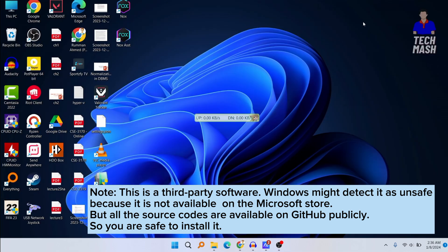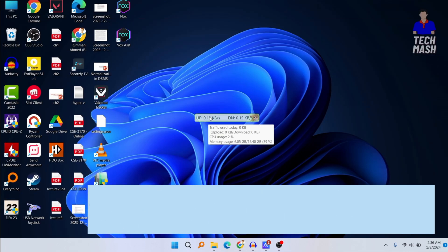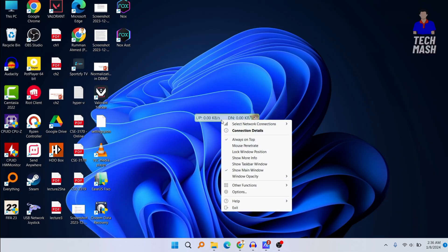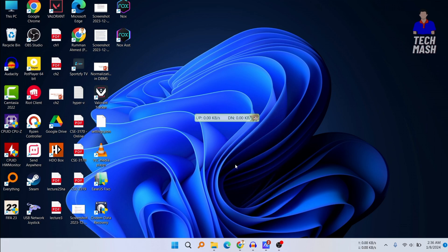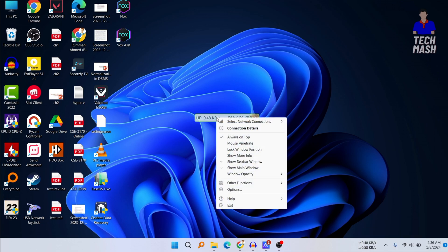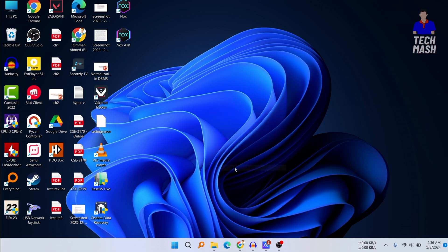Just right-click on this window and then you can see show taskbar window. Click on it. Now you can see it is showing on our taskbar. Right-click on it again and then click on show main window. Now this window has disappeared and it is showing on our taskbar only.